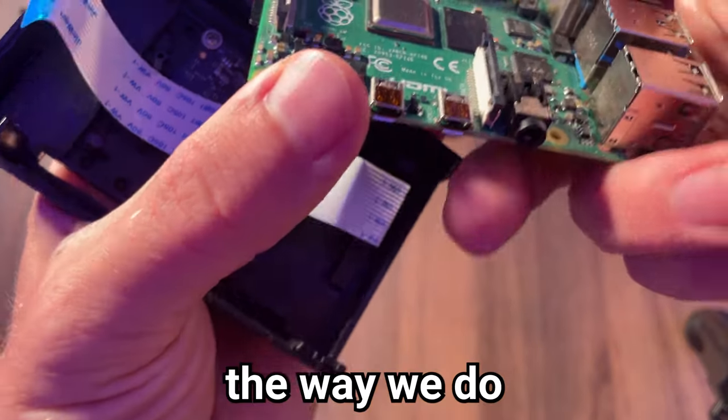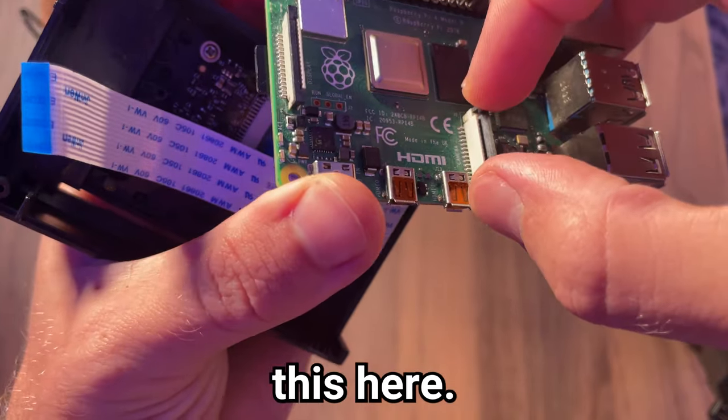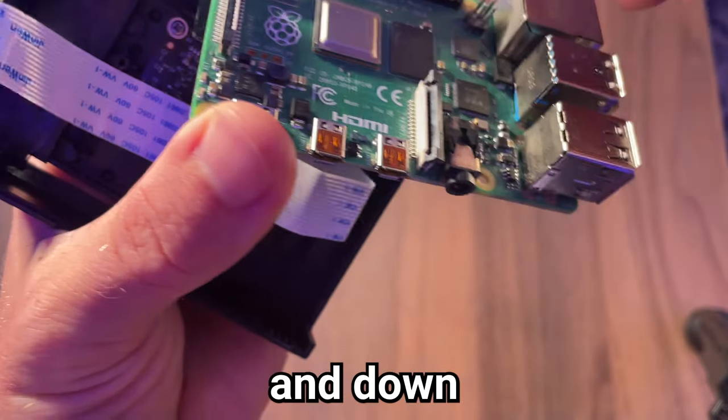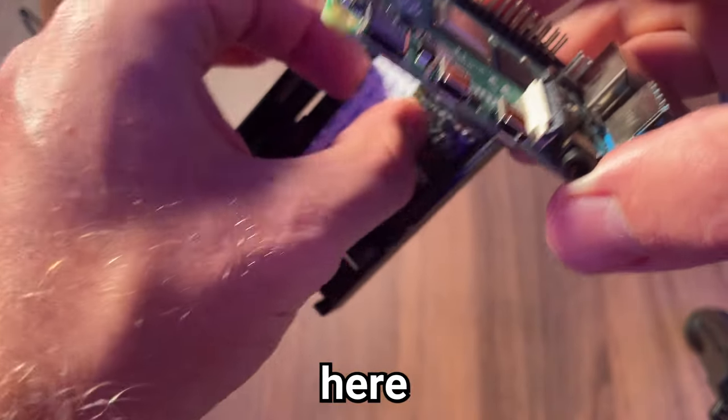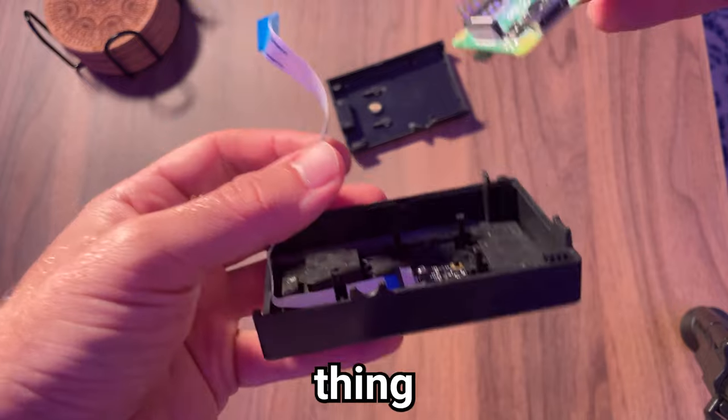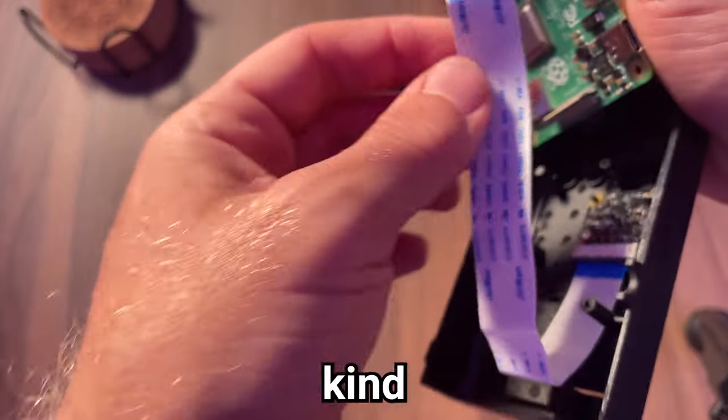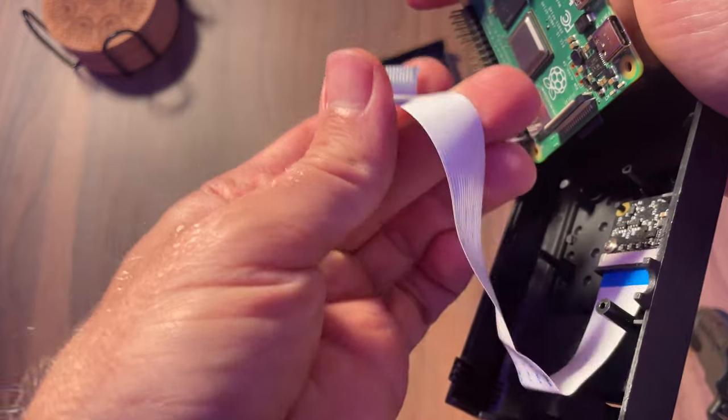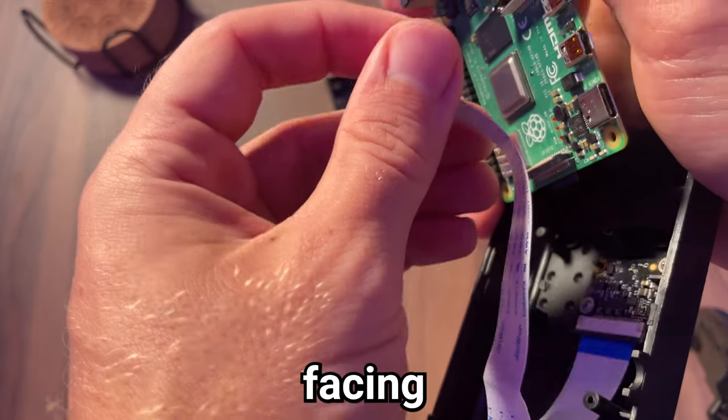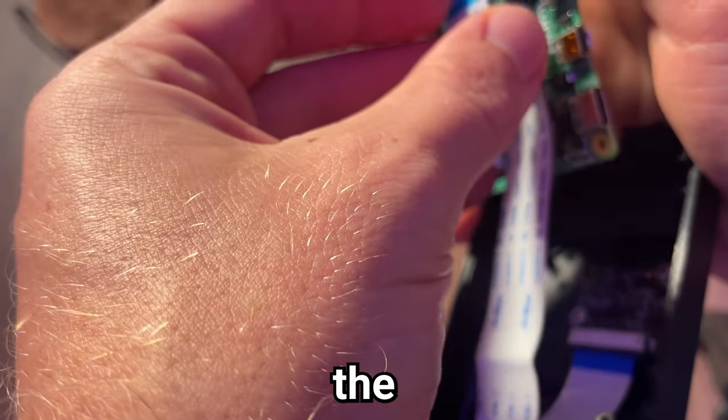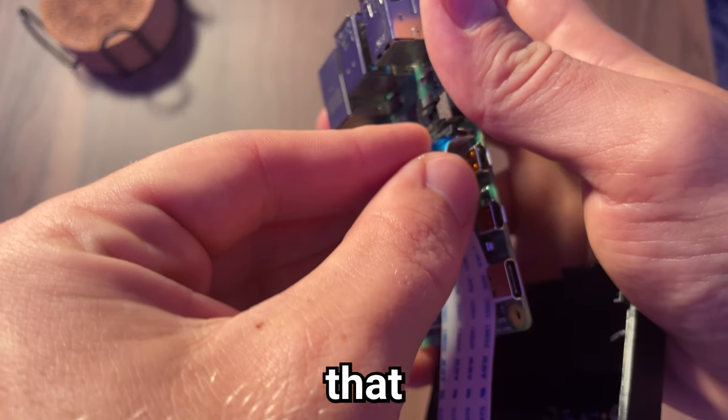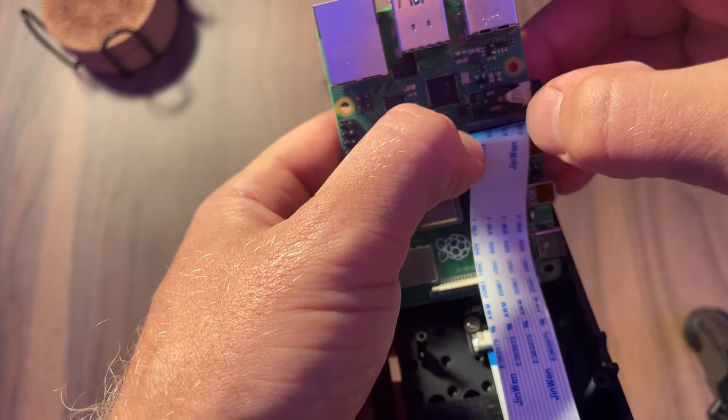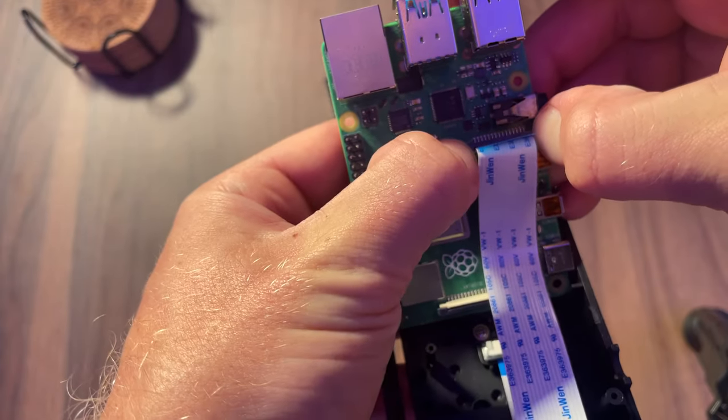So the way we do that is you open up this here. This clasp goes up and down. Take the camera ribbon here. We ultimately want this thing to go like that. It's kind of hard to do, but make sure that the metal strips are facing towards the Raspberry Pi logo. Put that in like that, clasp down.